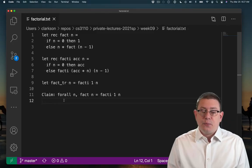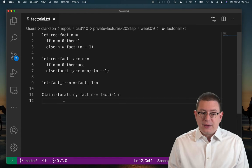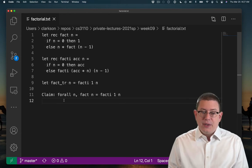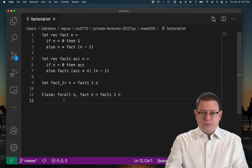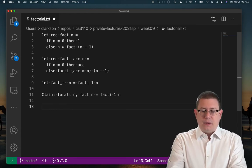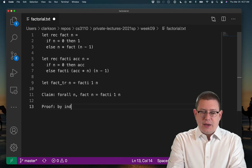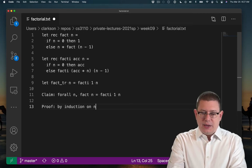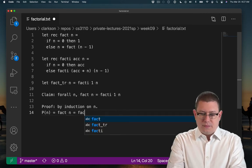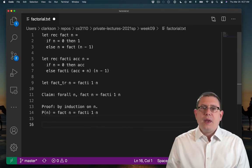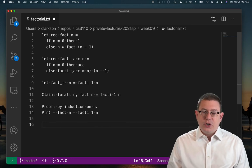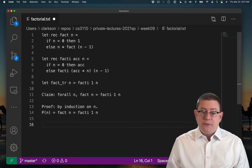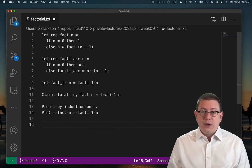So I've set up the proof here. I've got my code for fact and fact_i, and I'm going to prove this claim. Proof is by induction on n. And the property P that I'm proving is just that claim that fact n is equal to fact_i 1 n.